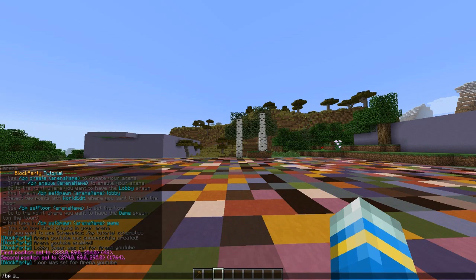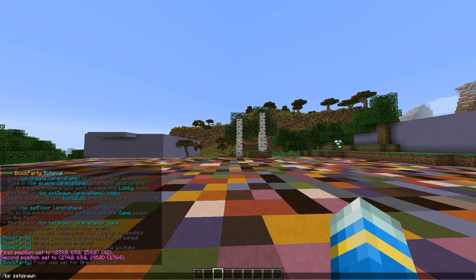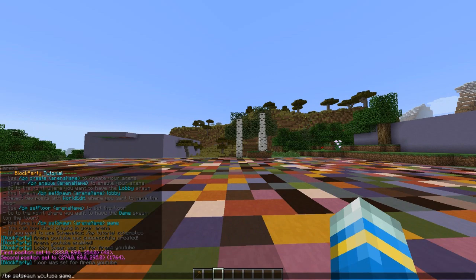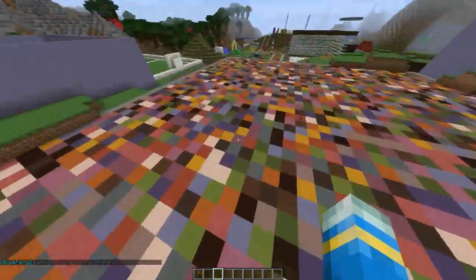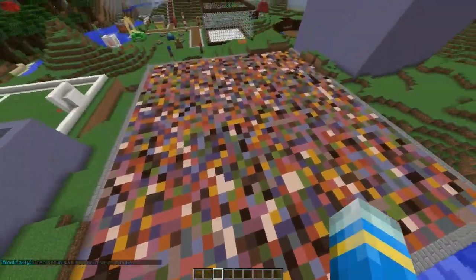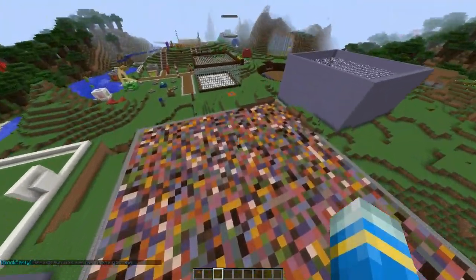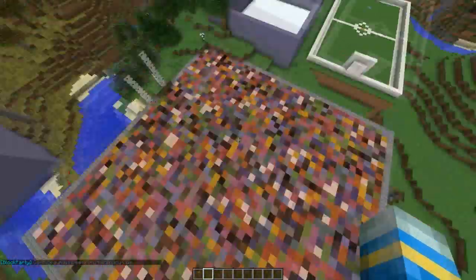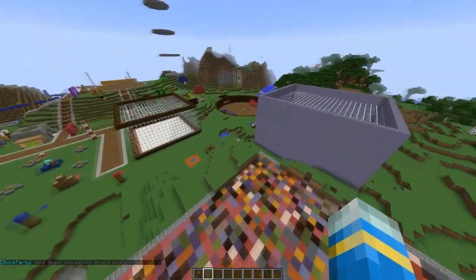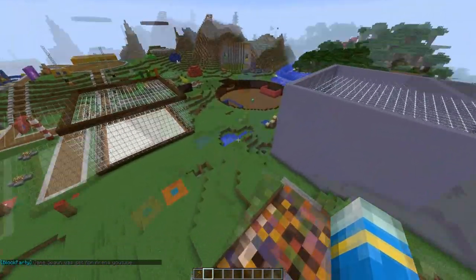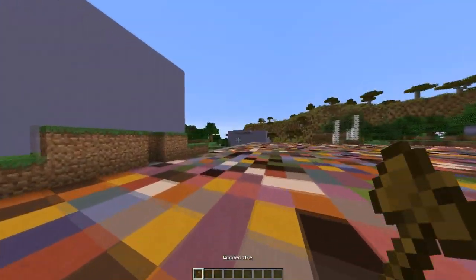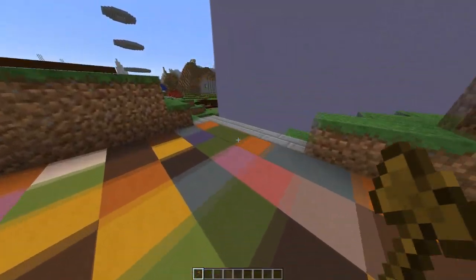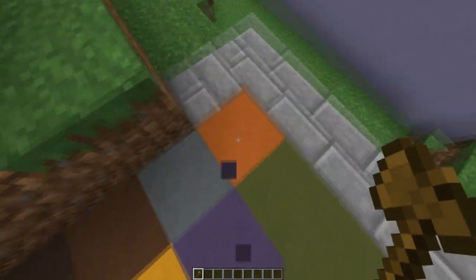All we need to do now is set the spawn for the game, which is going to be in the middle - so BP set spawn YouTube game. When you actually join the game it will use the default floor, but you can add your own.